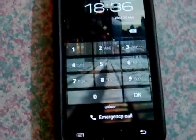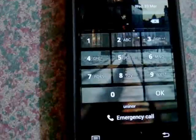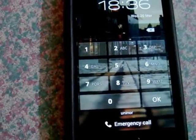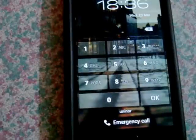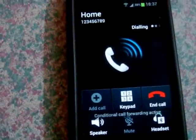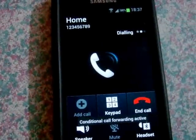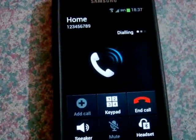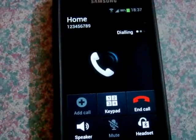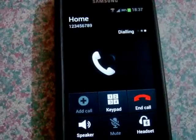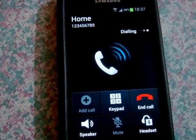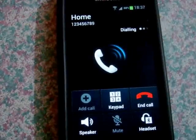Call home. Placing call to home. And as you can see, without entering the passcode, you can actually make a call to any contact present in your contact list.